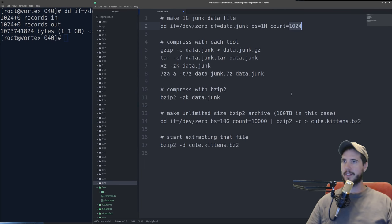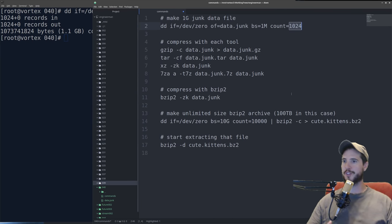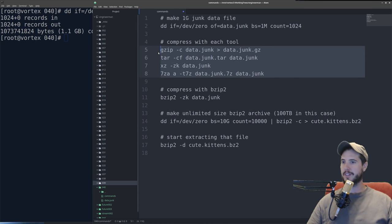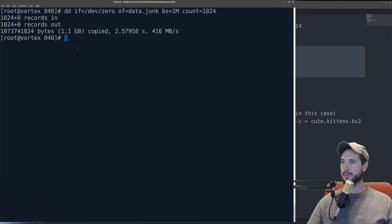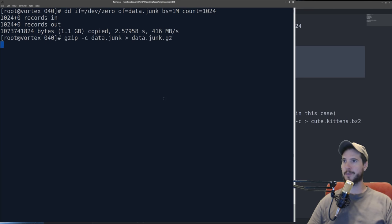Now that I have my one gigabyte file, I'm going to do benchmarks for gzip, tar, xz, and 7z. So I'll take these four commands, I'll run those, and it'll compress that one gigabyte file once each for all the algorithms.